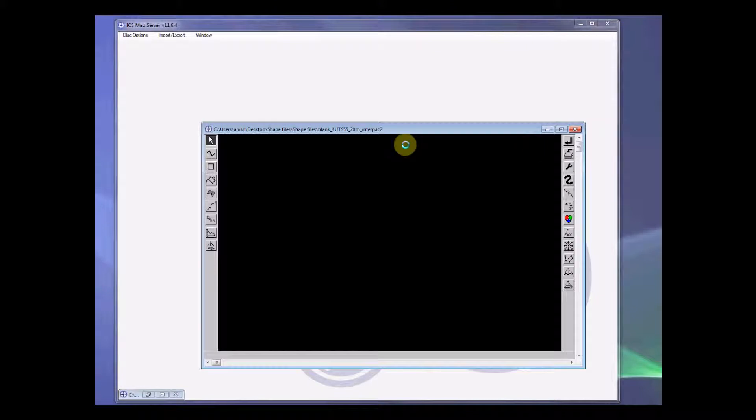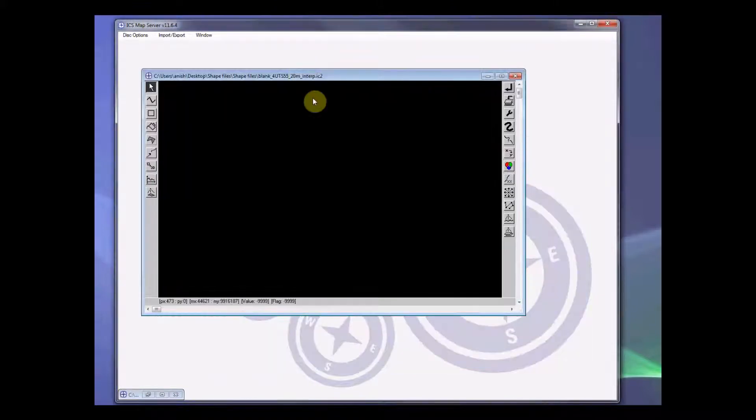It will take a while to load and this process of loading is shown up here. I'll pause this video for a while so that this file is loaded completely. This file has been loaded completely.